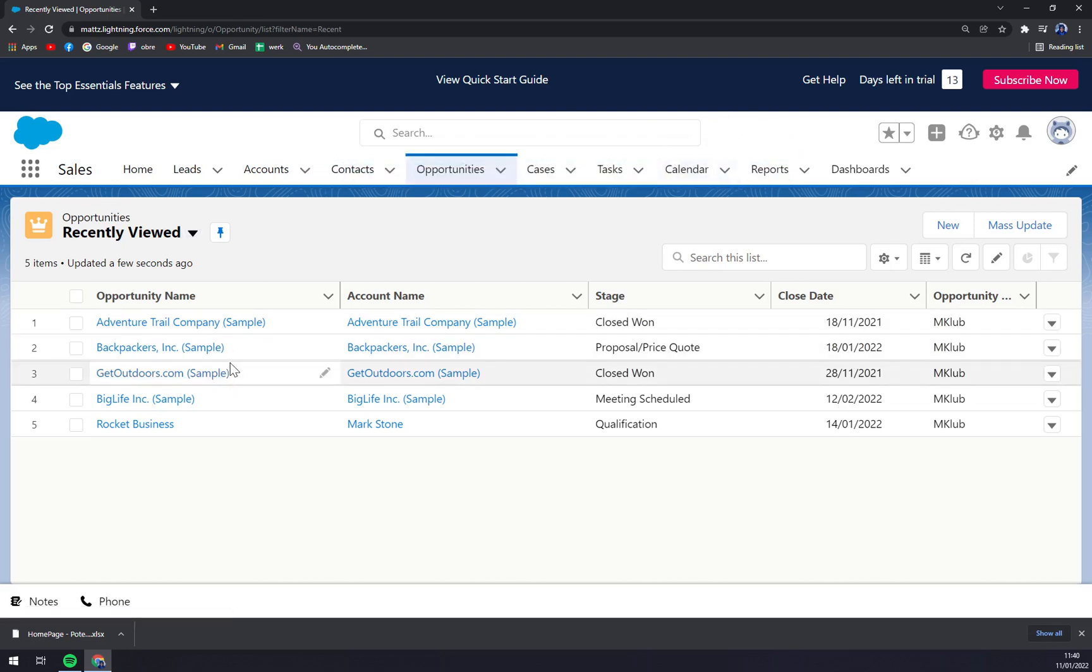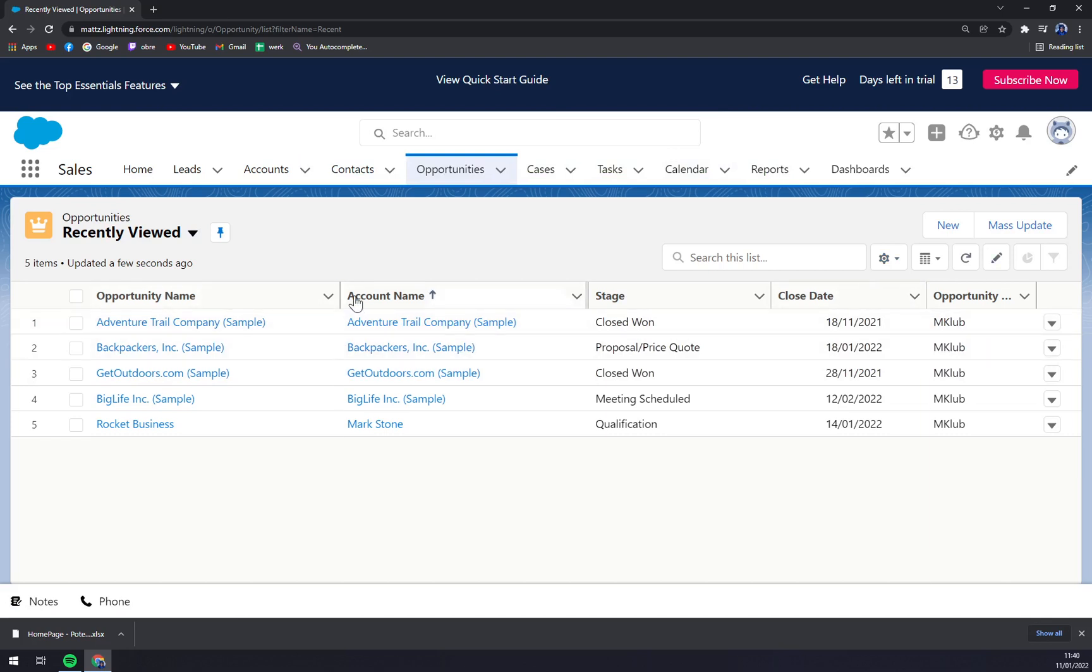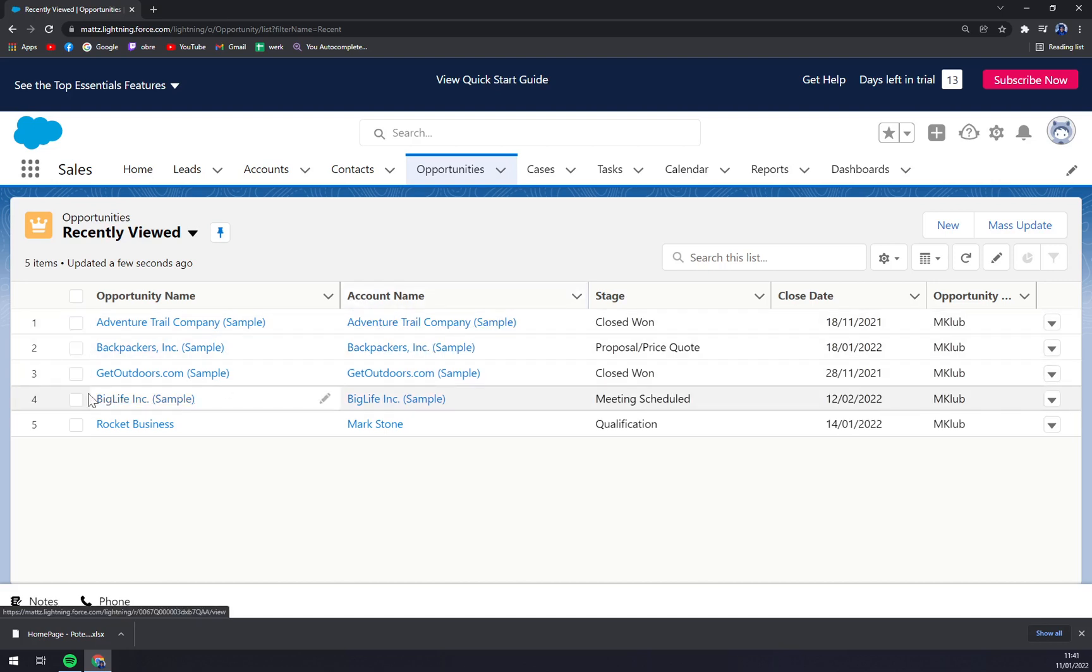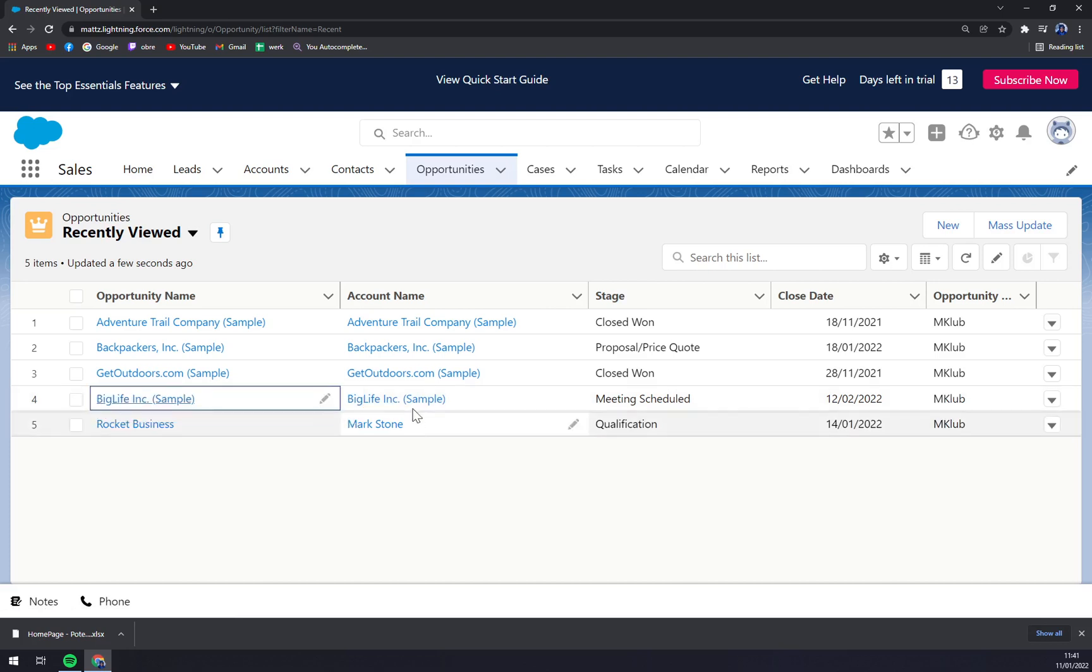We don't have to do it one by one, we can do it with bulk, but at some point you will have to do it. We can obviously edit the name.